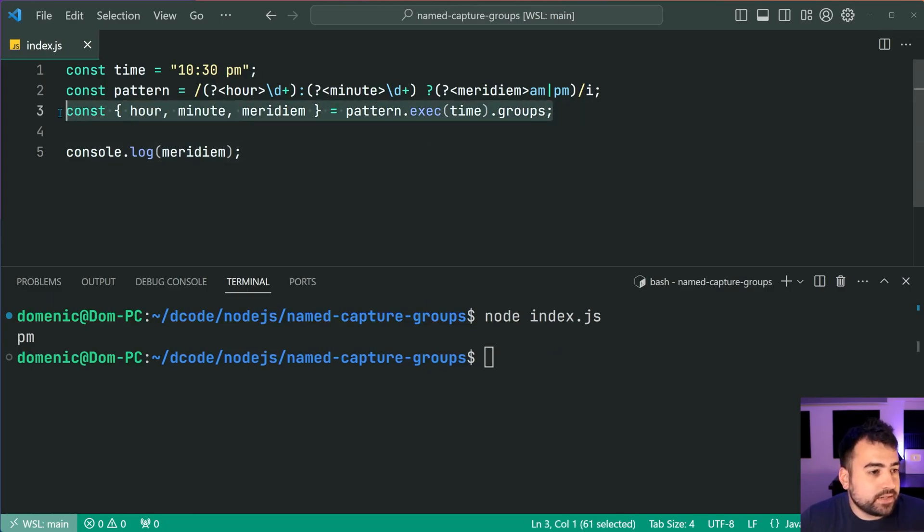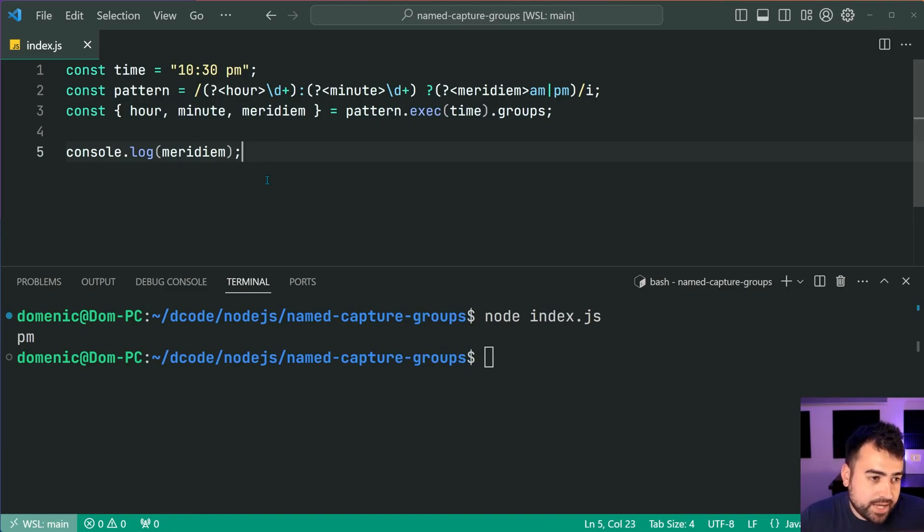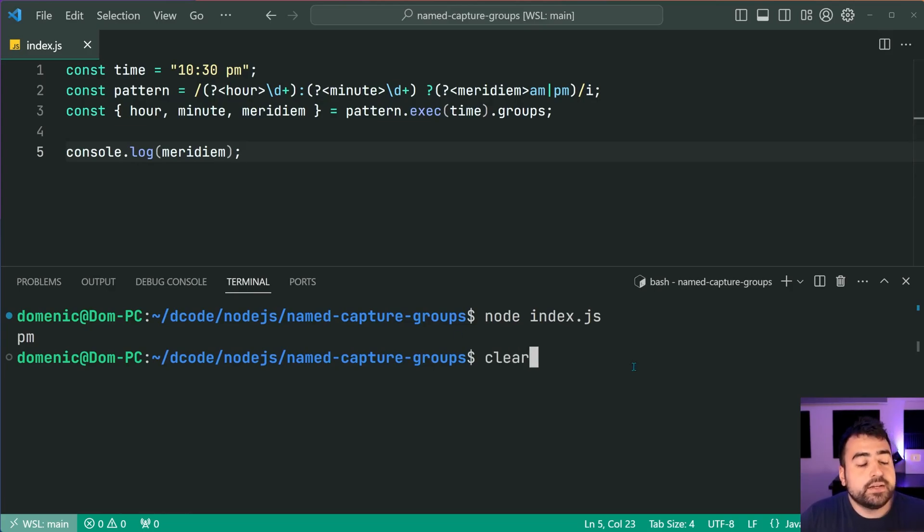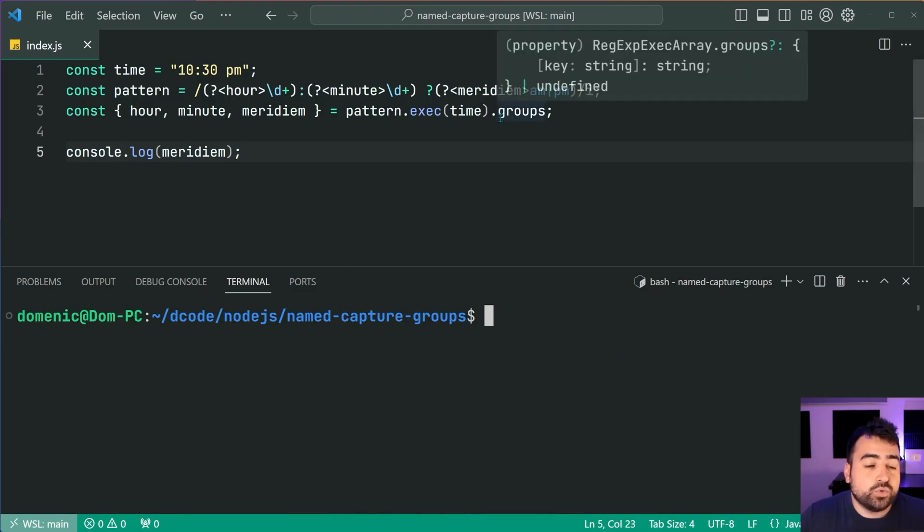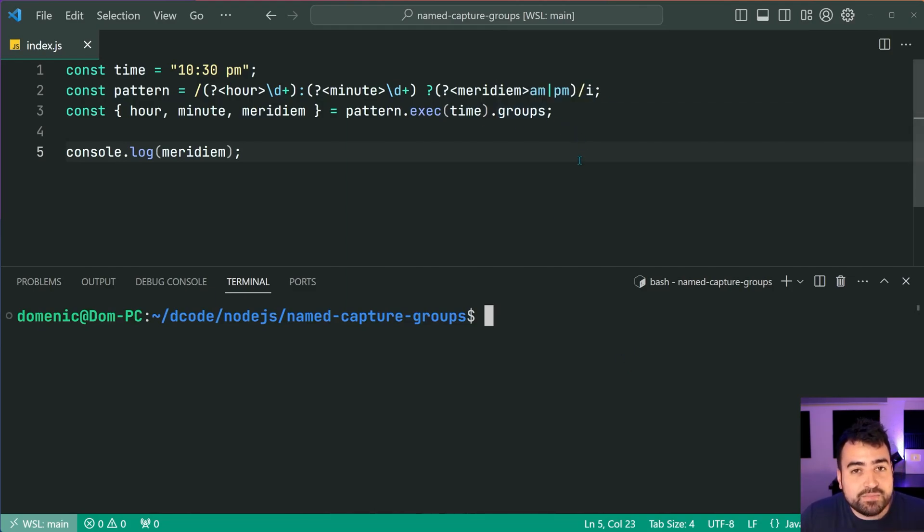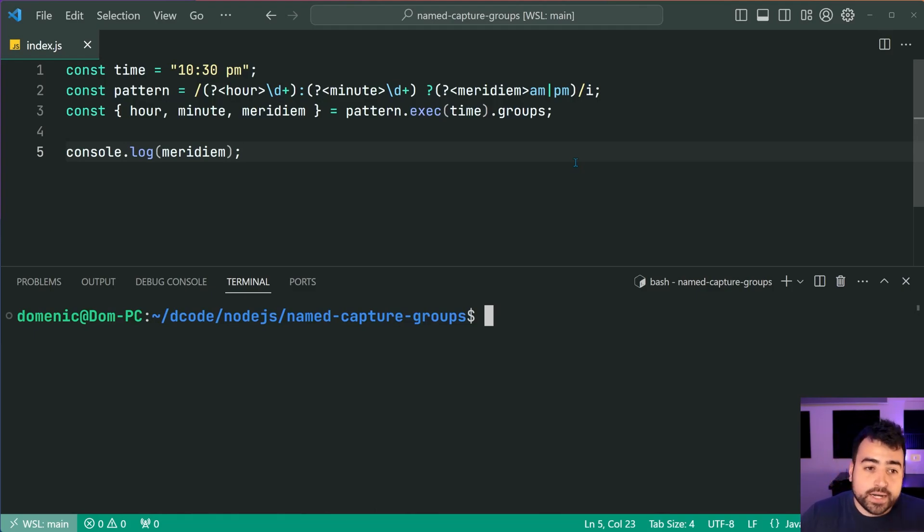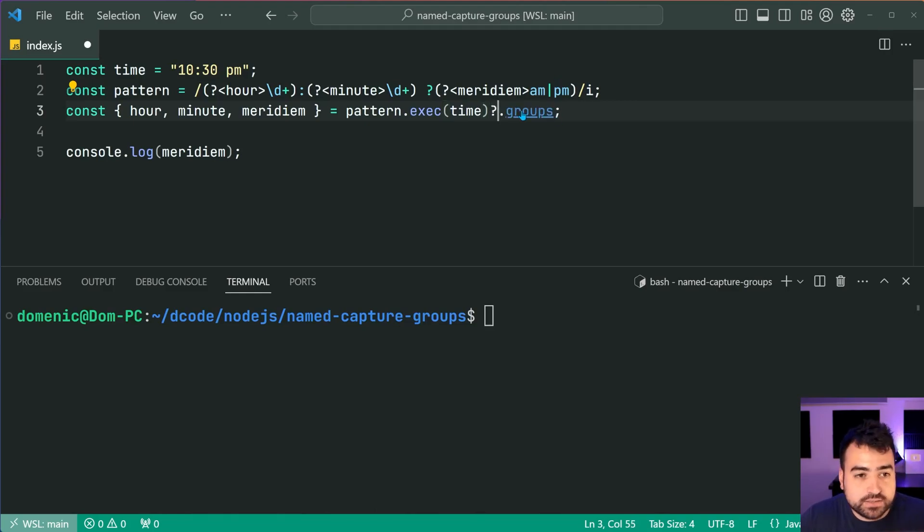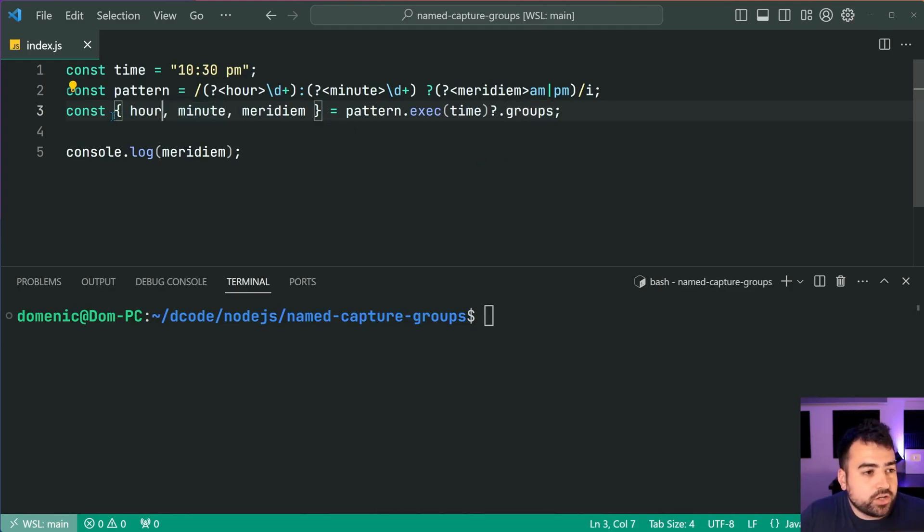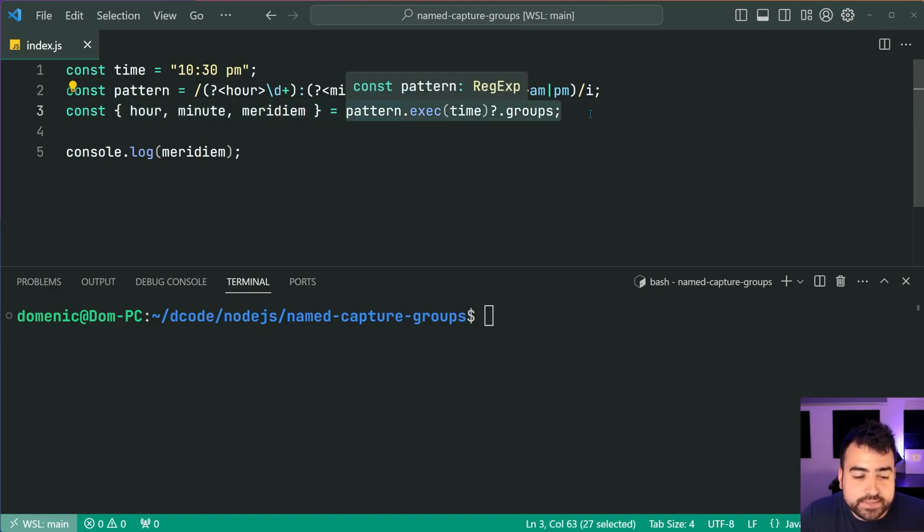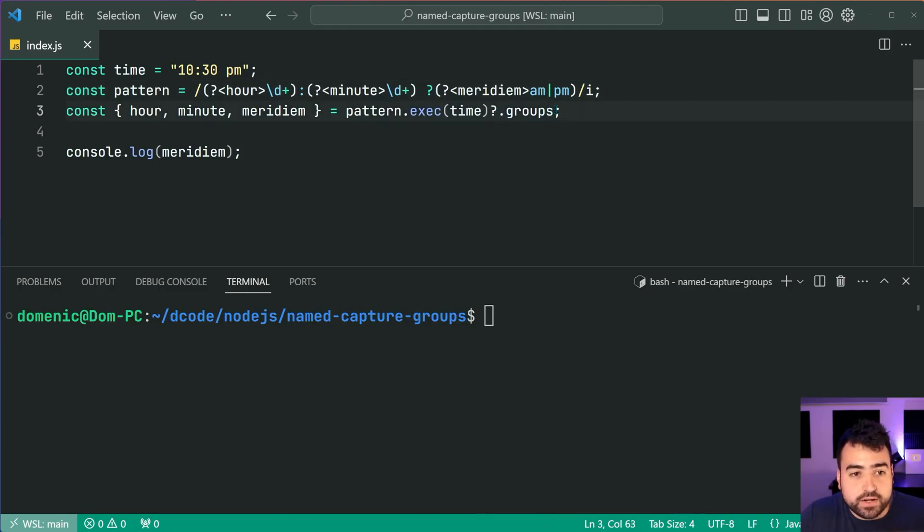So this here is a good solution for of course extracting that data from a regular expression pattern. Now before finishing up this video I want to quickly mention that you want to be careful with this solution because your groups can be undefined in situations where you don't use named capture groups. So it might be wise to use the question mark dot syntax here to essentially protect yourself from that. But you've also got the problem of the object destructuring here because if this is undefined then you're going to get an error.